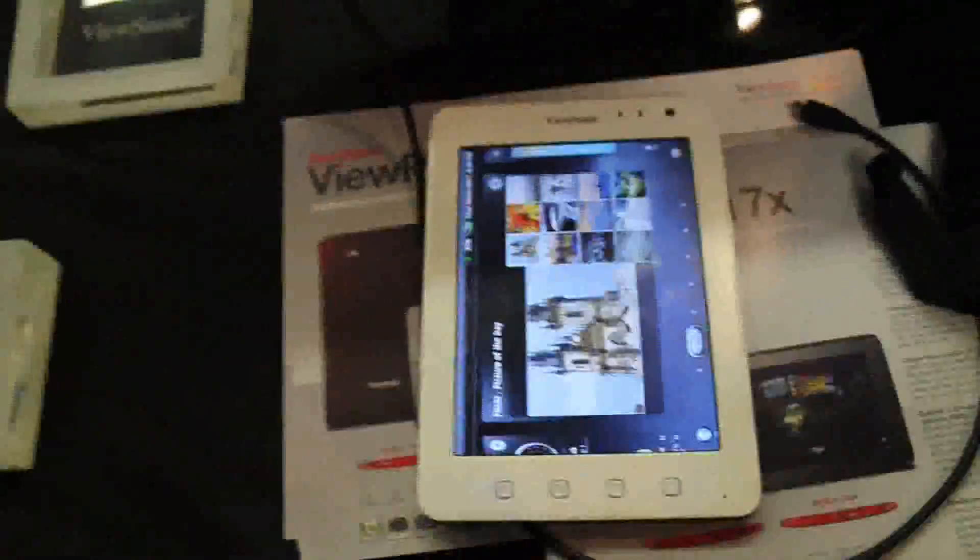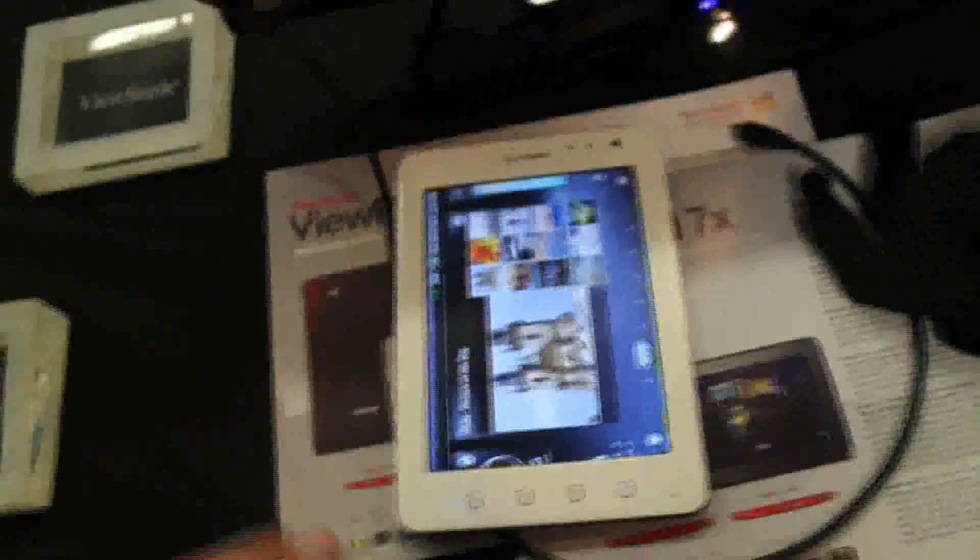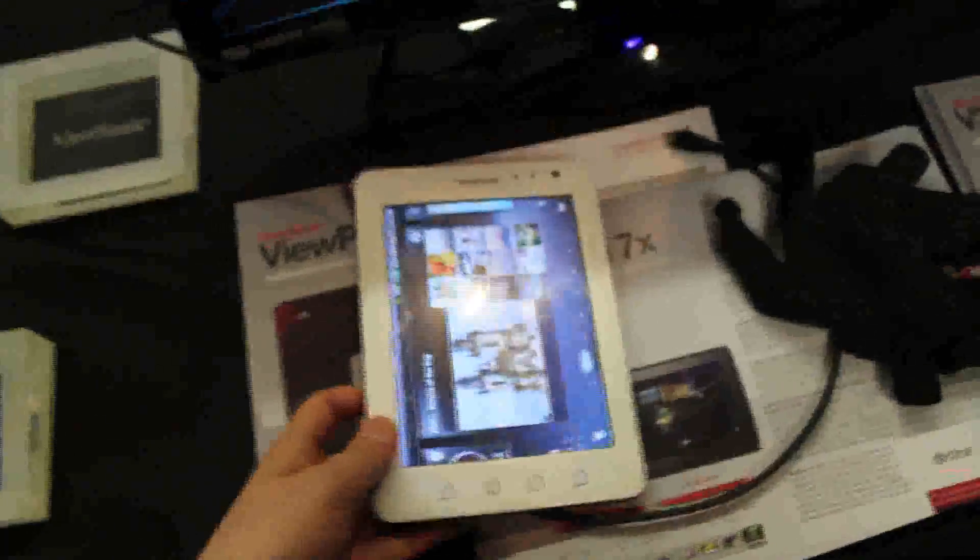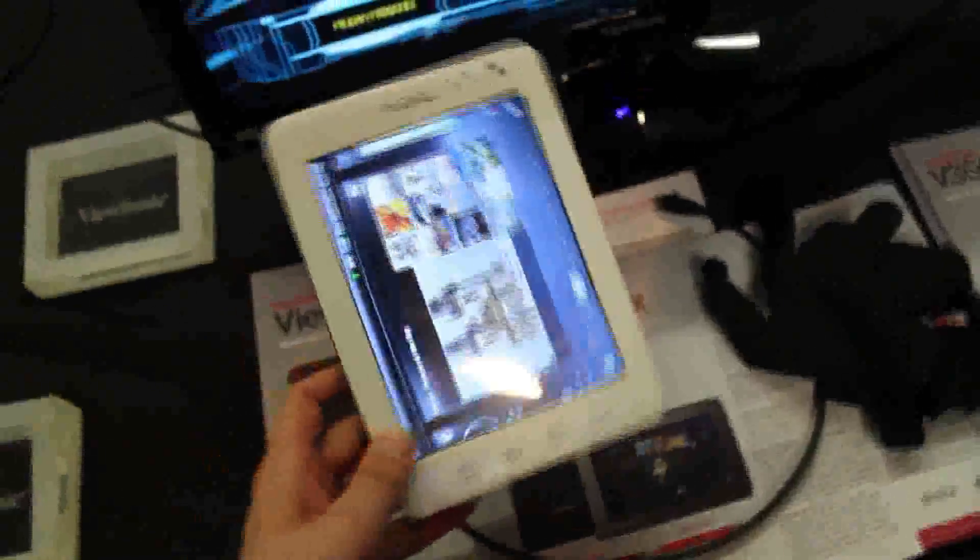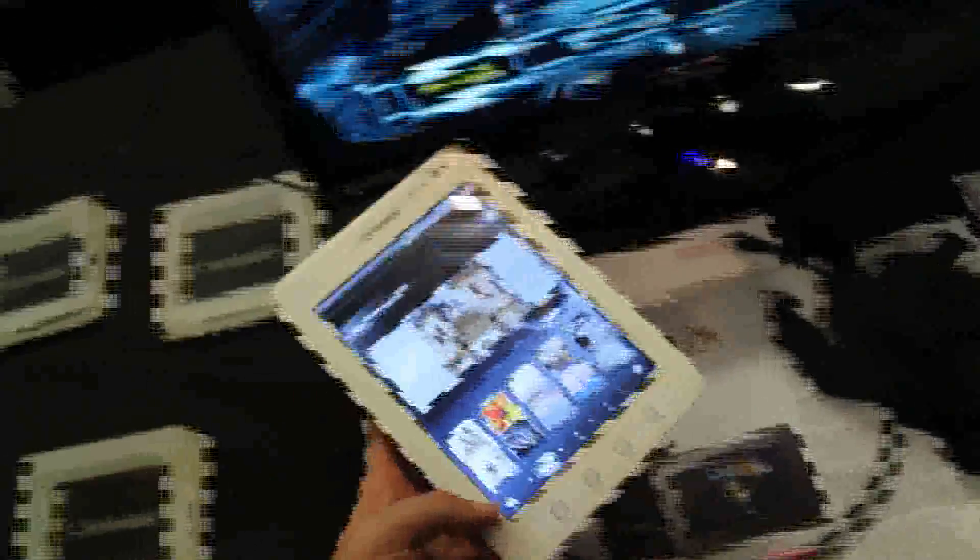Hi, Andrew here for Tabletblog.de. I'm at Showstoppers event at IFA right now and in front of me I've got the ViewSonic ViewPad 7e.